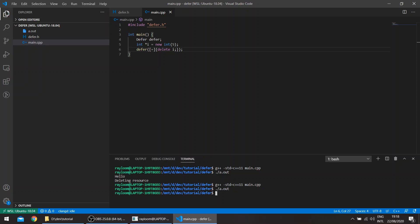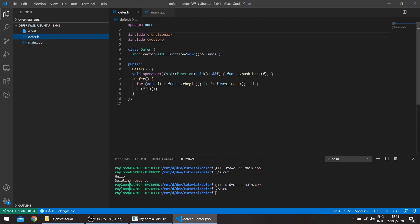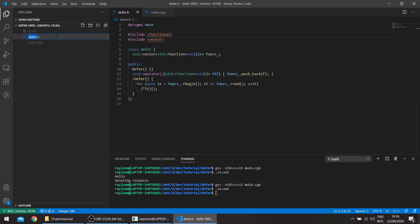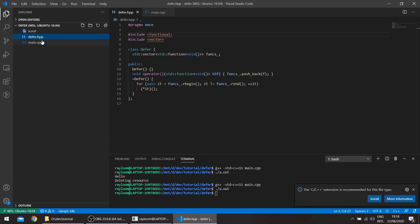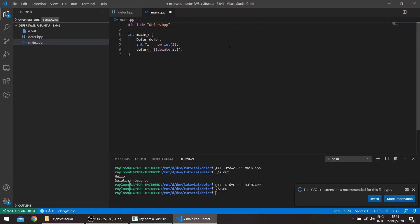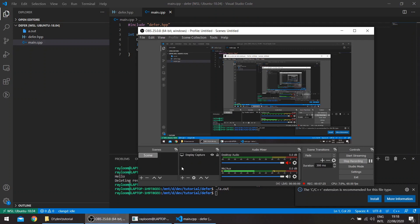So that was basically it for this video. We can also just rename this to dot hpp so everyone knows that we're using basically C++ and here, that was basically it for this video. Thanks for watching, I hope you enjoyed, bye.